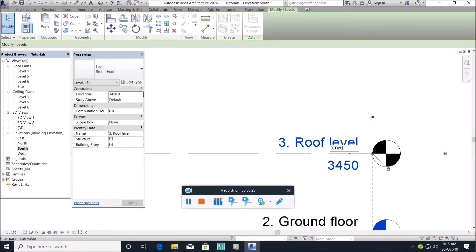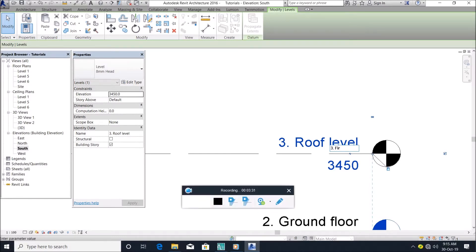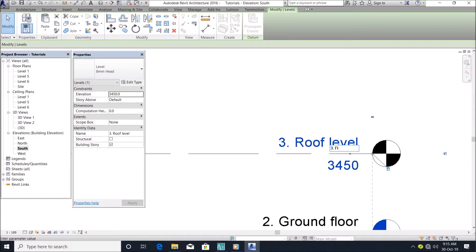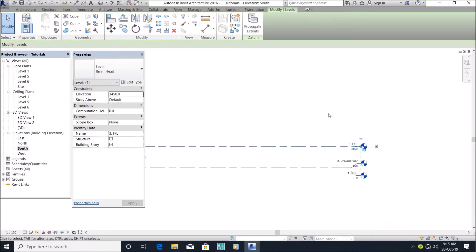First floor, let me just name it FFL first level. Actually, rename it however you want.